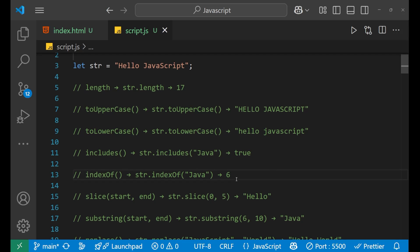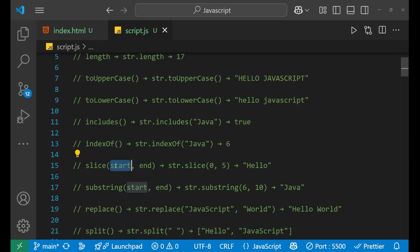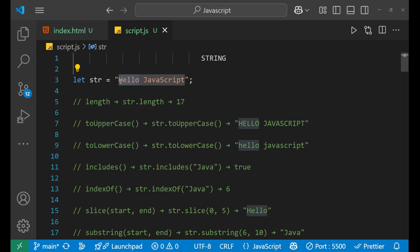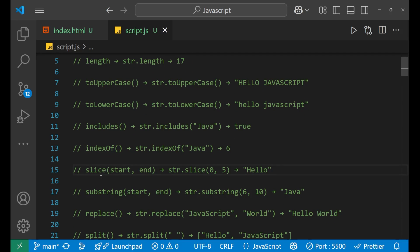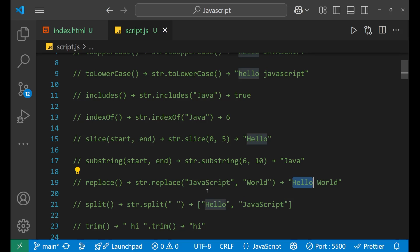indexOf gets the index value of the particular word you are searching for. slice is one of the most important methods — we have a start and end, so str.slice(start, end) will extract letters starting from the given index. substring works the same way as slice. replace allows you to replace a word — for example, replacing 'JavaScript' with 'World'.